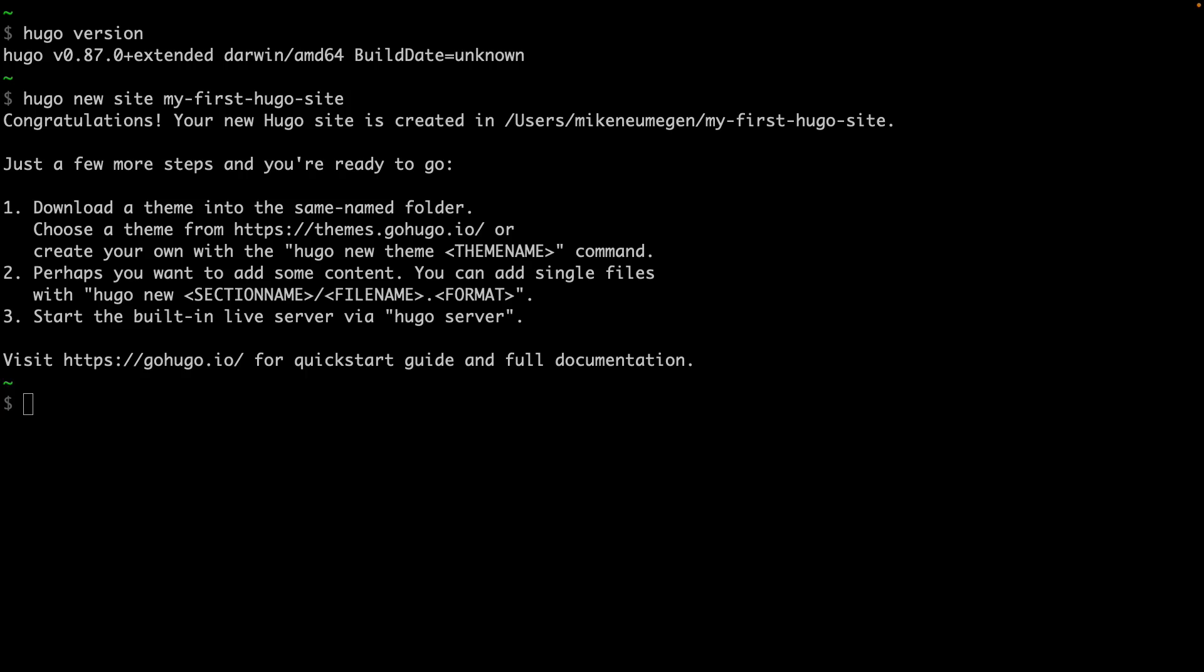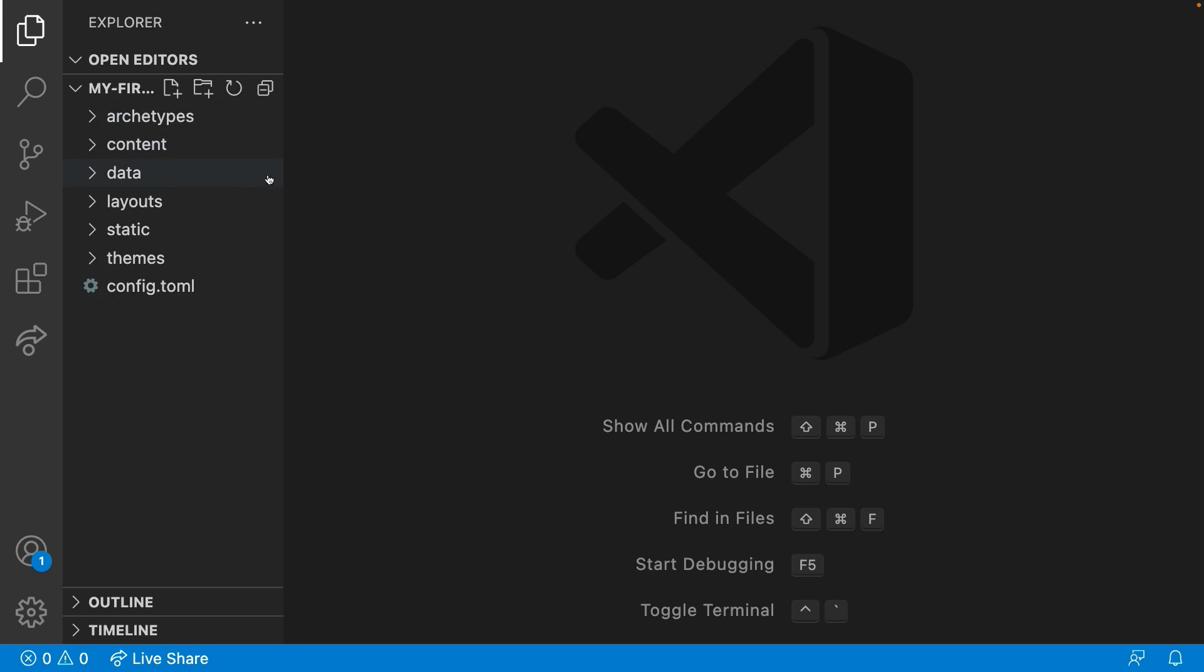Hugo will set up the scaffolding for your site. Open your site up in your favorite code editor and poke through the contents. You'll see a number of directories that probably don't mean anything to you at this stage. I'll give a brief explanation of each one, but don't fret if you don't understand them right now. They'll become more familiar over the course of this series.